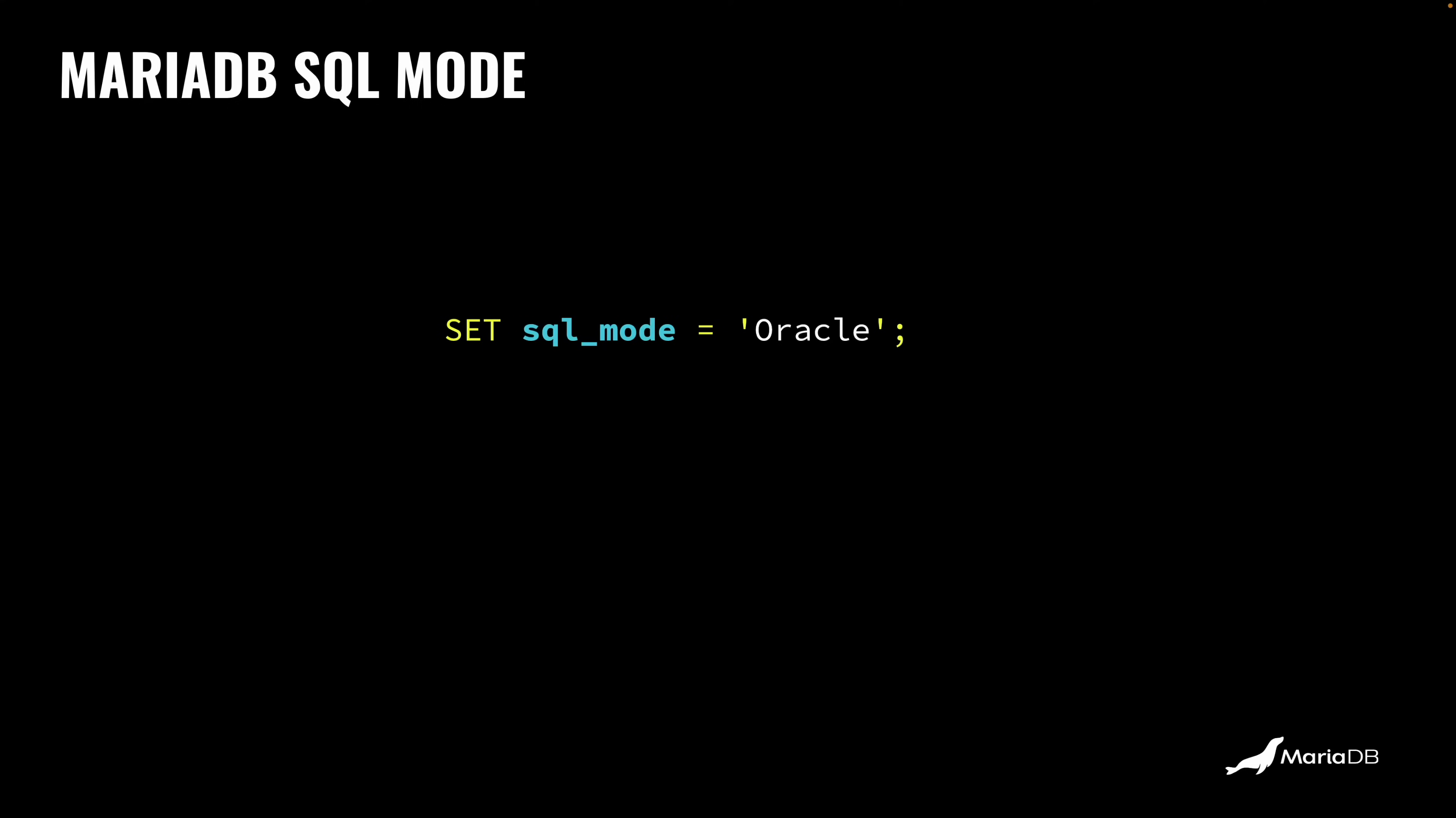This is basically a setting, a variable that you set in MariaDB in a server. You set it to, for example, Oracle. So you say set SQL mode equals Oracle. You run this, and after that MariaDB understands a subset of this Oracle dialect. So you have to migrate less things.